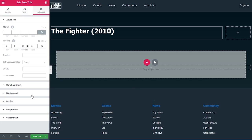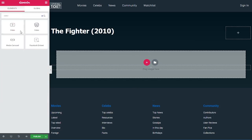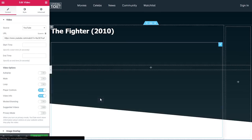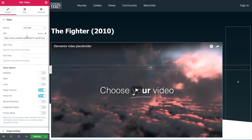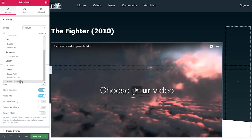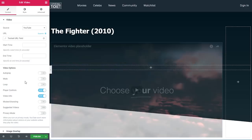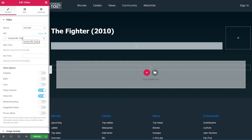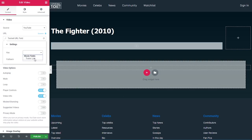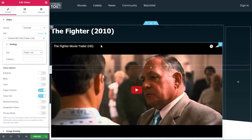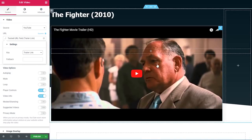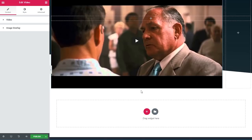Next I'll add a video widget. For the source I'll leave YouTube, and for the URL I'll click the dynamic link, scroll down to Toolset, and choose 'Toolset URL field'. I'll click it again, select our key 'trailer link', and our link is now displayed. Under the video I'll add a columns widget, go under advanced and do a 50 pixel margin top. I'll set the first column to 70% and the second to 30%.